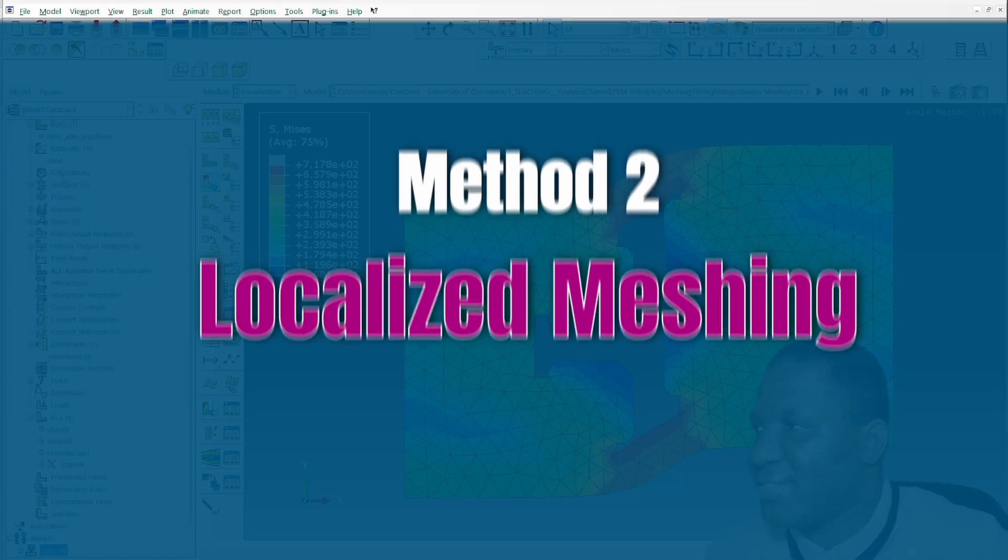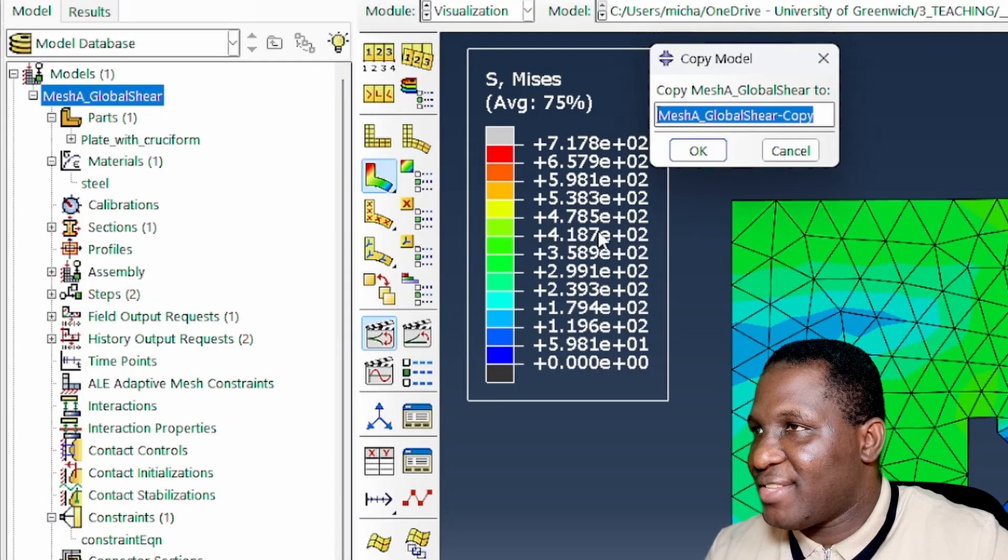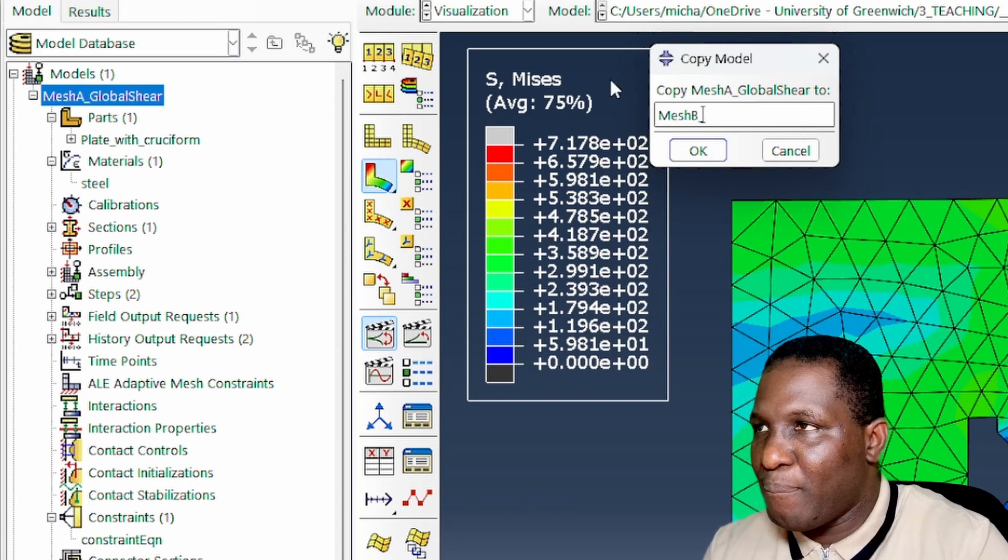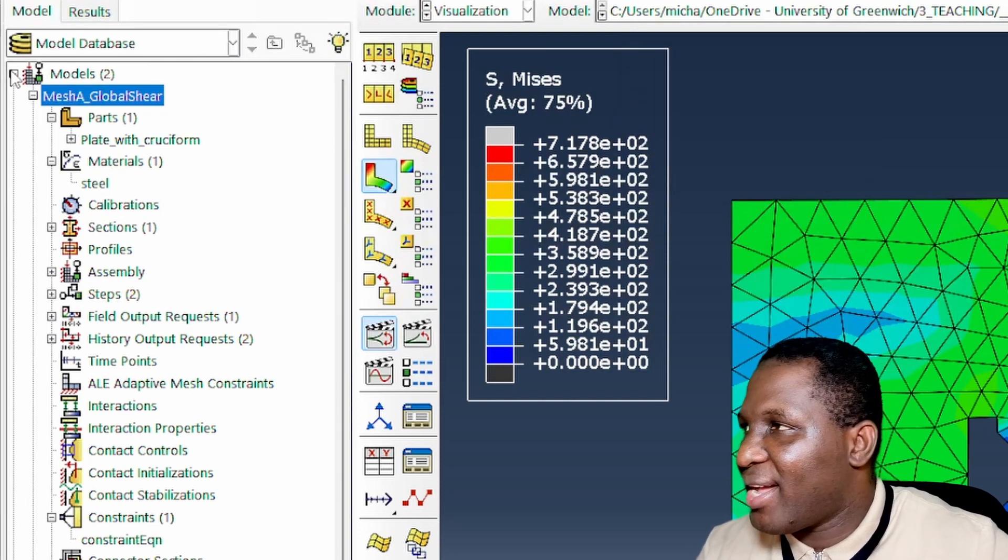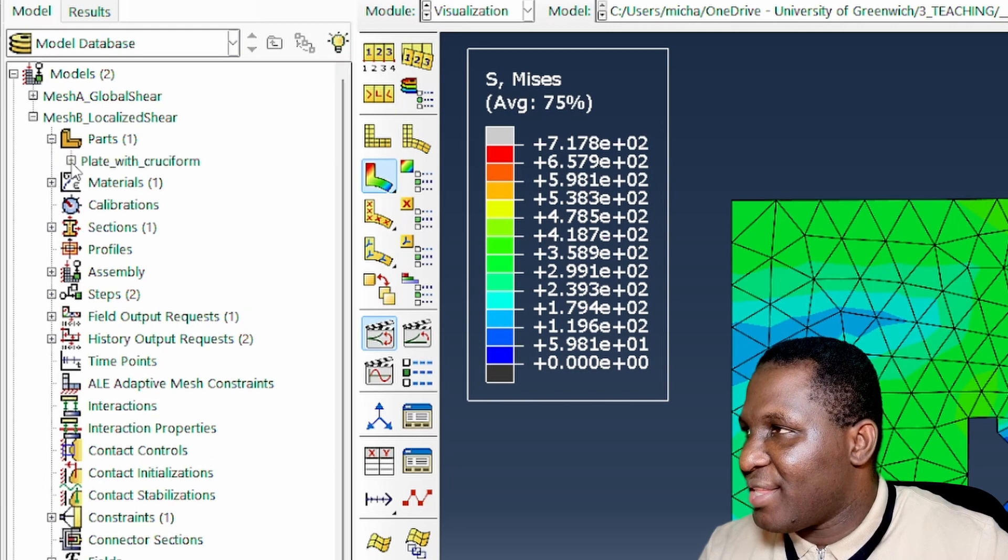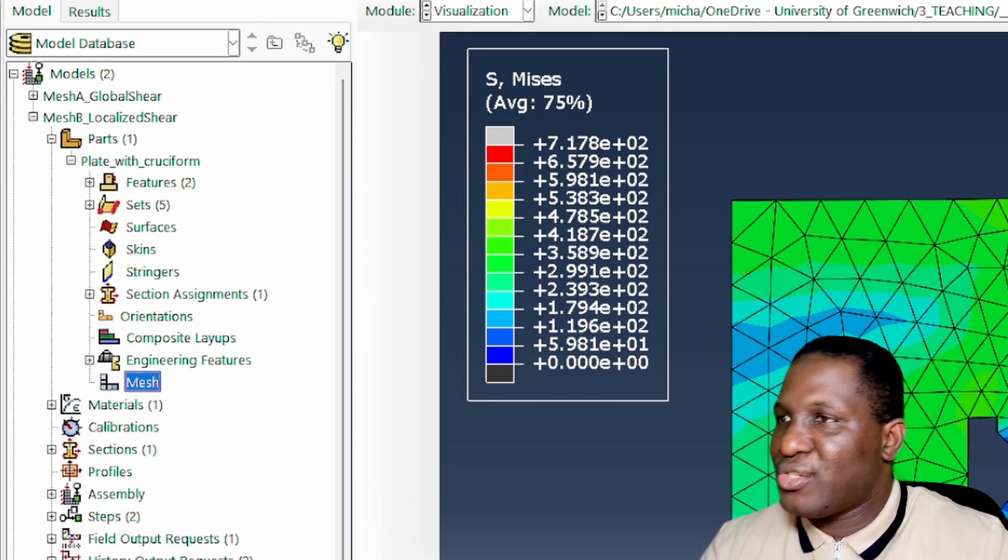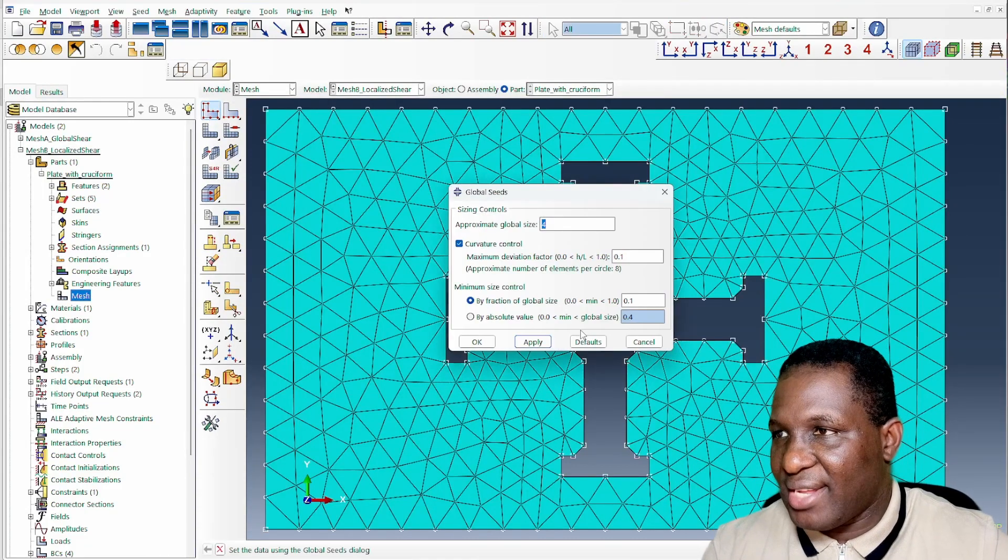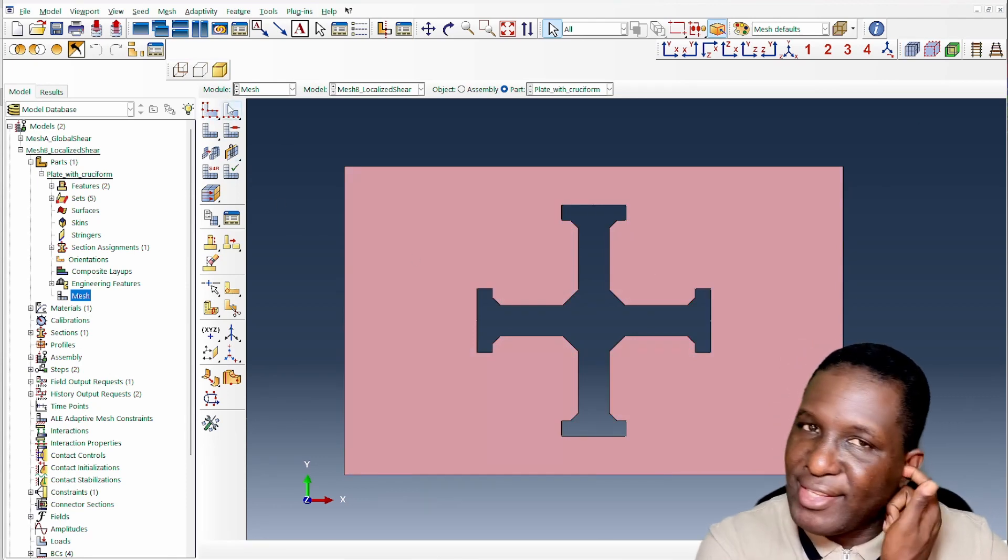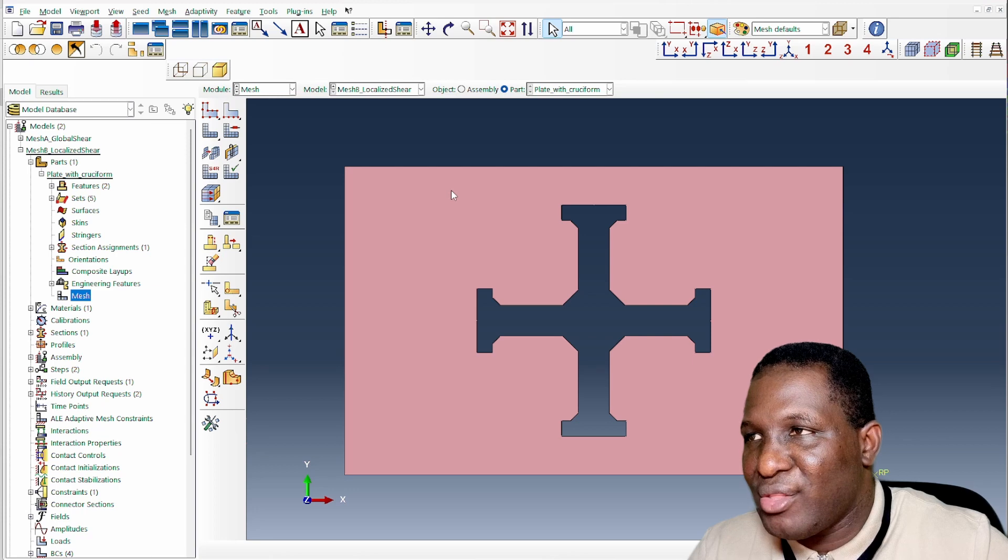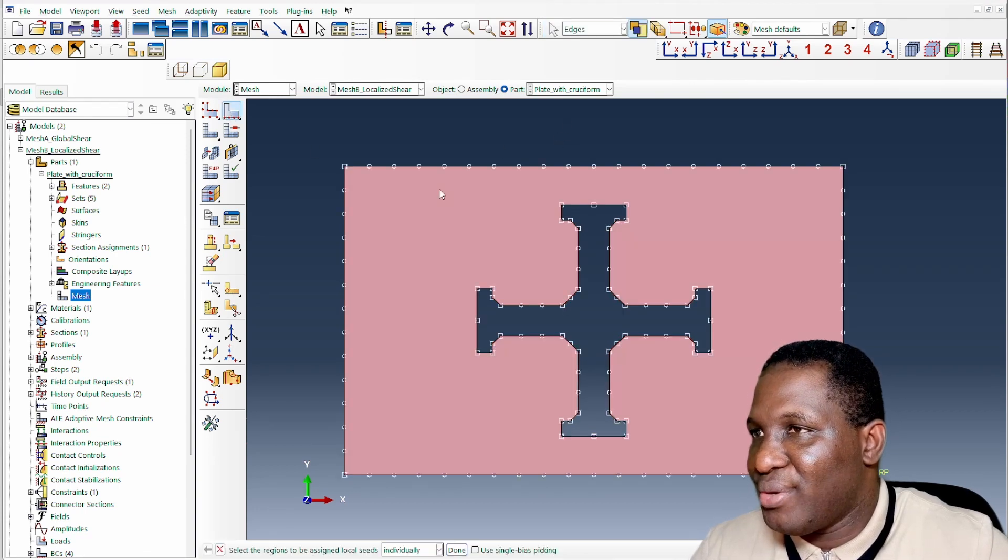Let's look at the next instance. If we then create a copy of this first case, I'm going to call it mesh B localized shear. We're using exactly what we had before, only that in this instance we are going to use a different mesh type. This is a localized shear case, so we will still work with the general mesh that is generated, however we're going to improve on that by trying to provide some edge meshes around the structure.